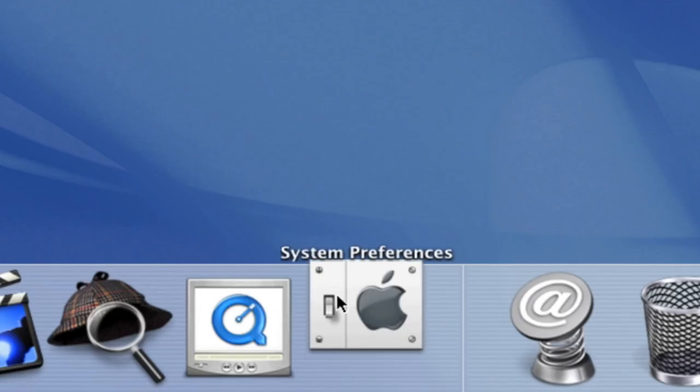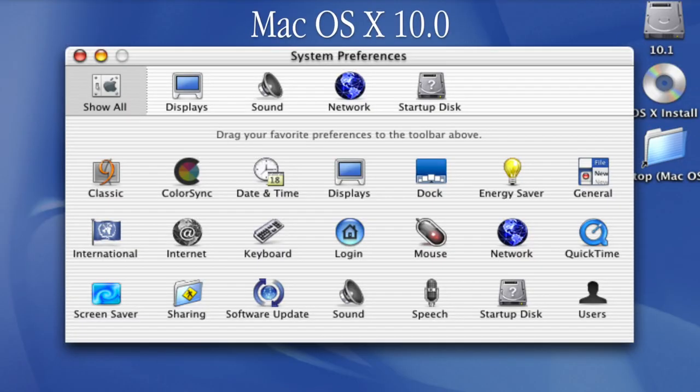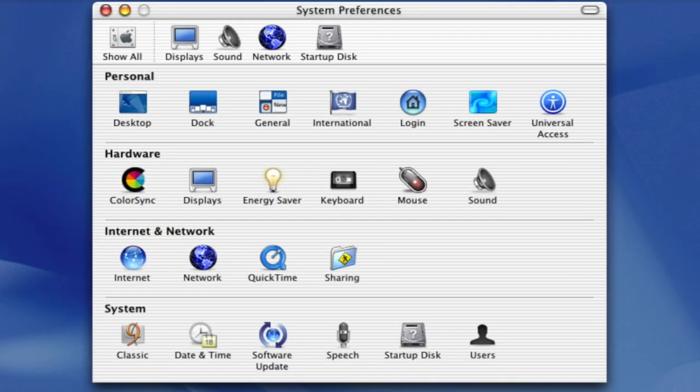The system preferences application has also been upgraded to have labels for certain types of settings, such as personal and hardware.